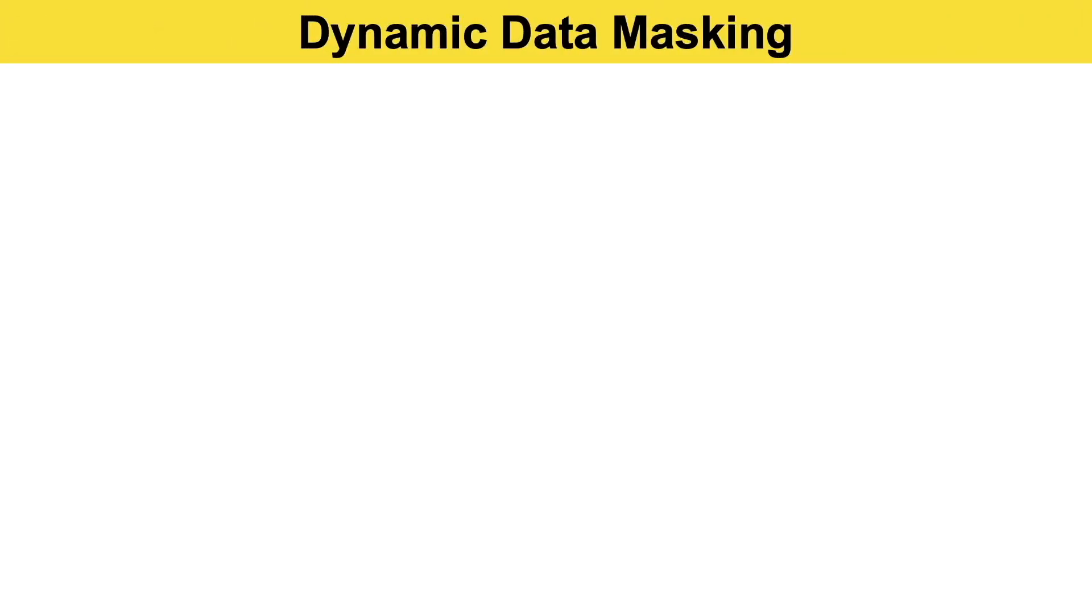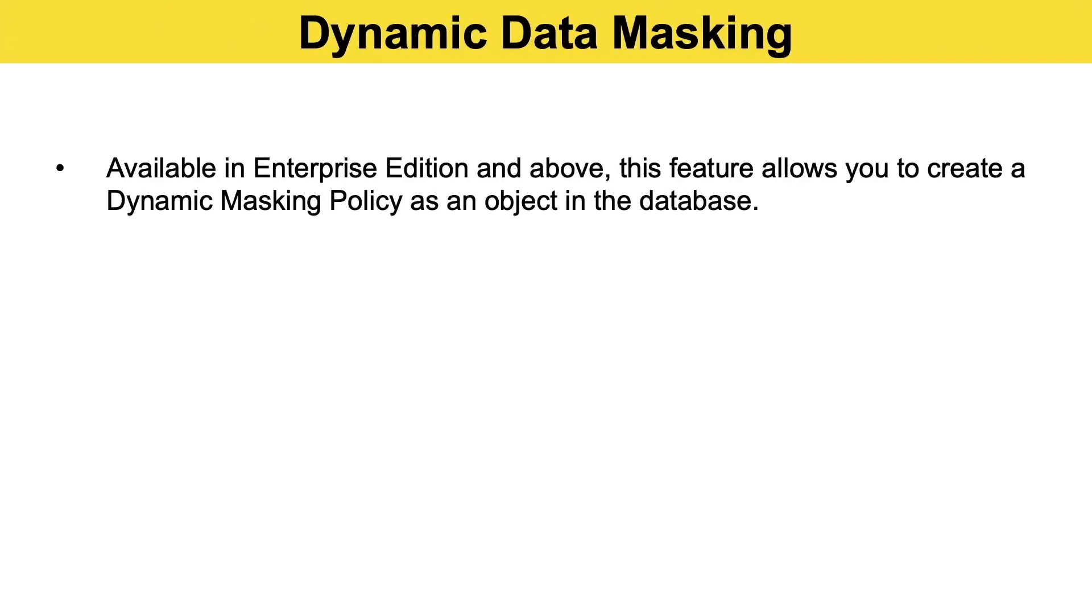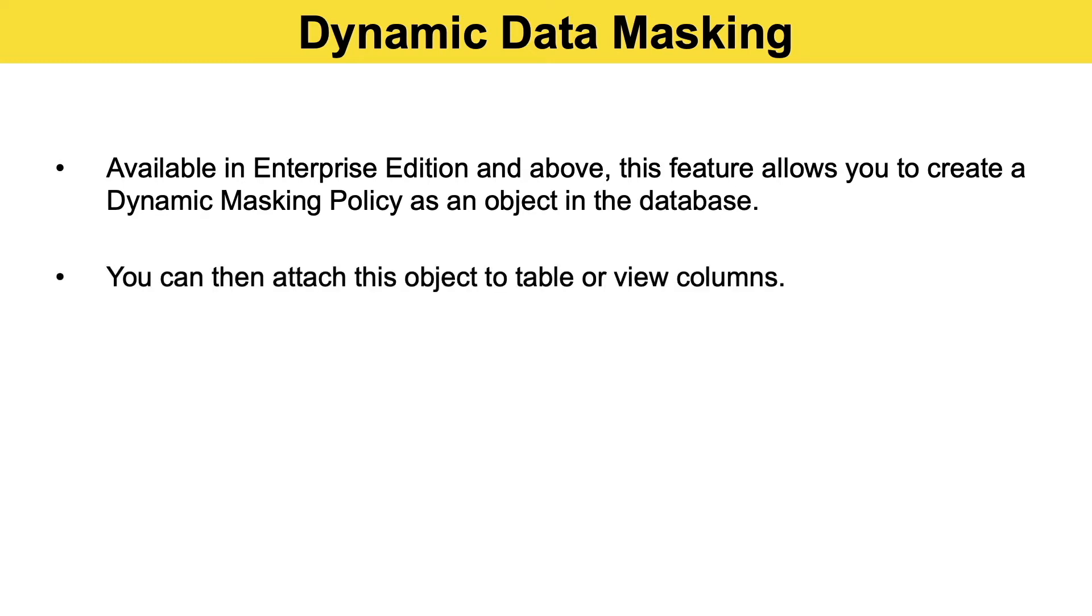Okay, so let's run through what dynamic data masking in Snowflake is all about. It's available in Enterprise Edition and above, and this feature allows you to create a dynamic masking policy which is an object within the database.